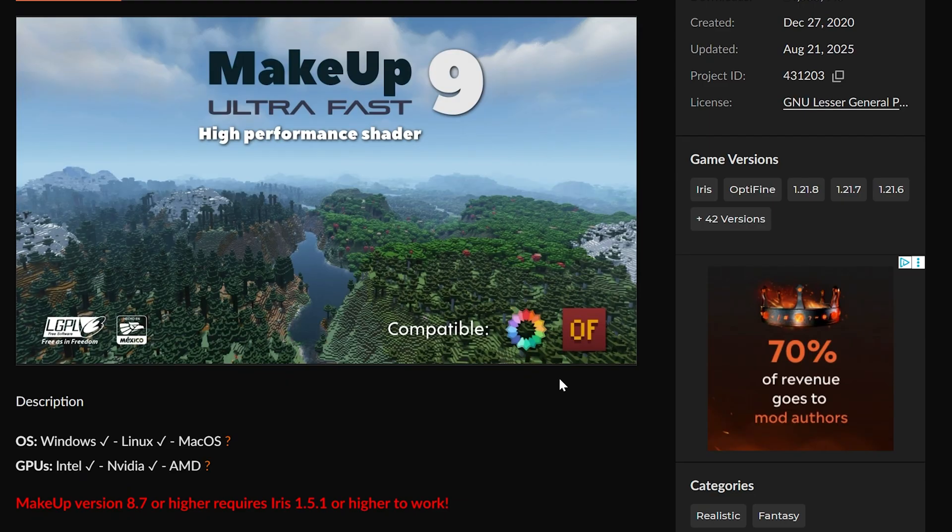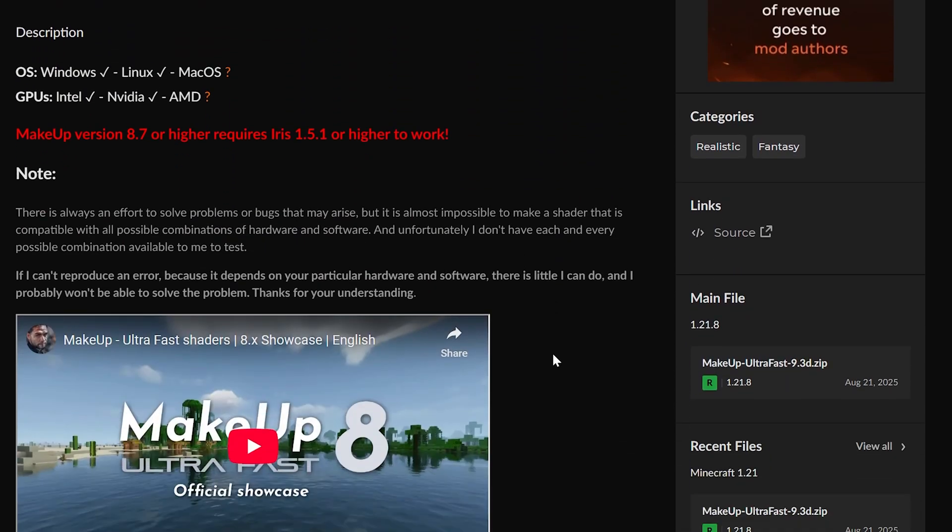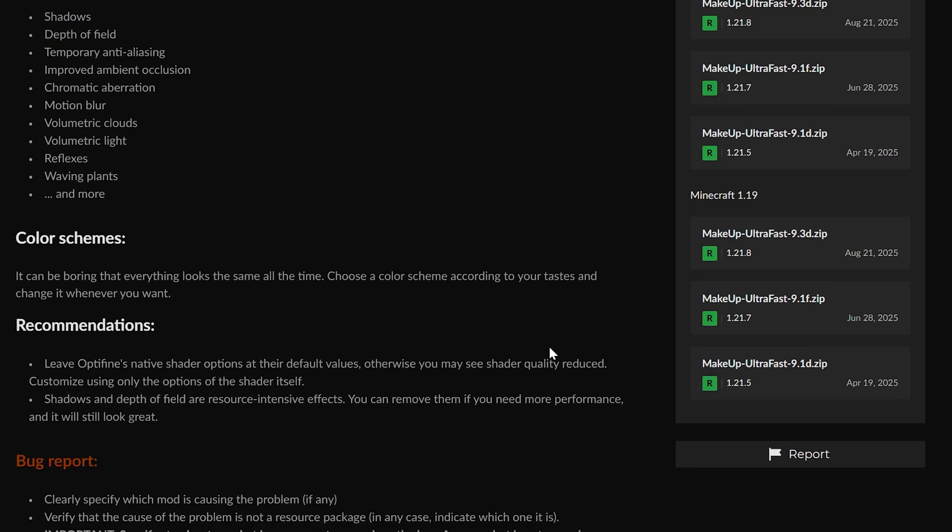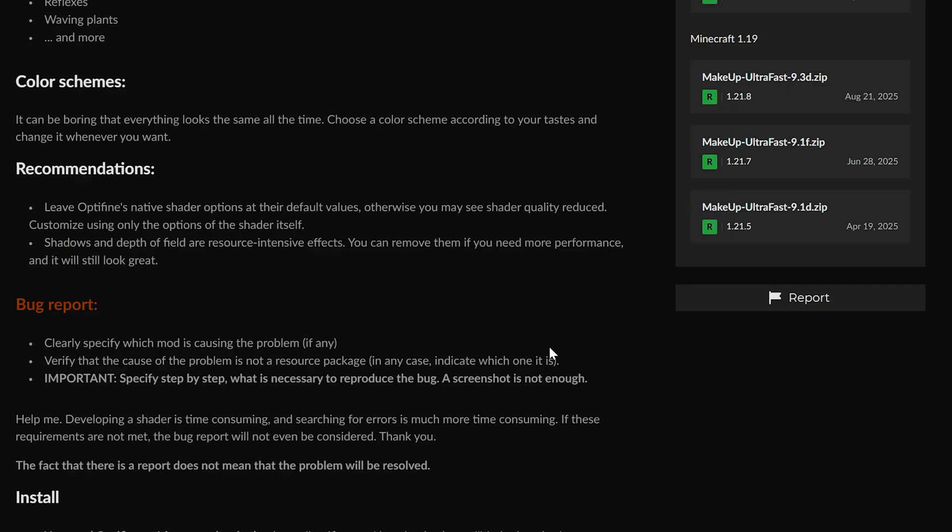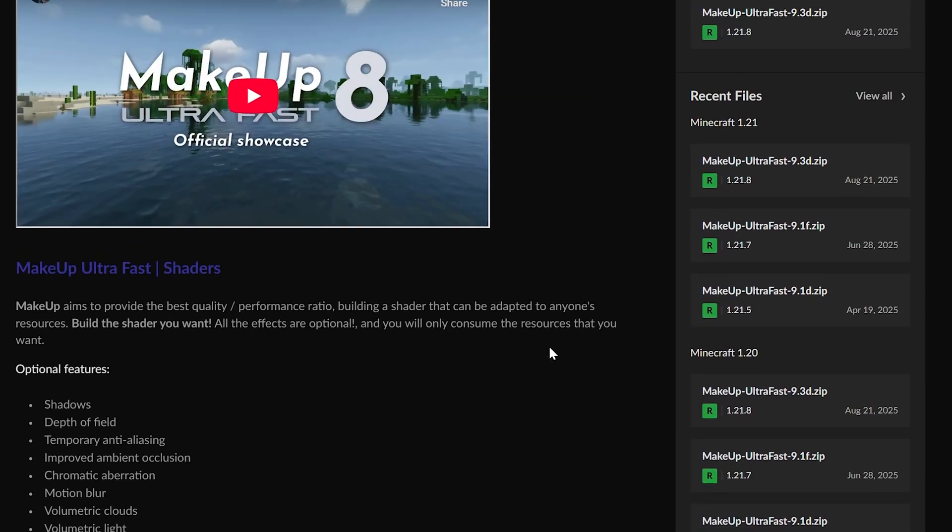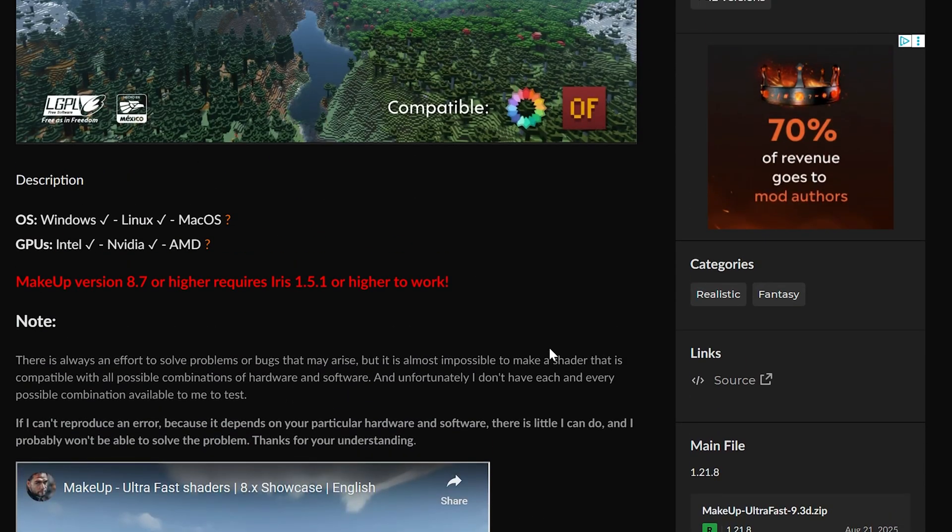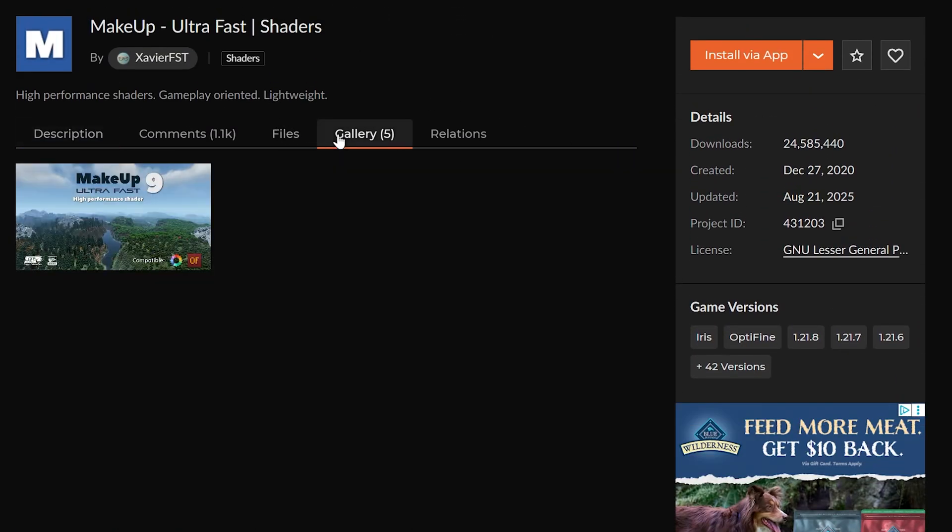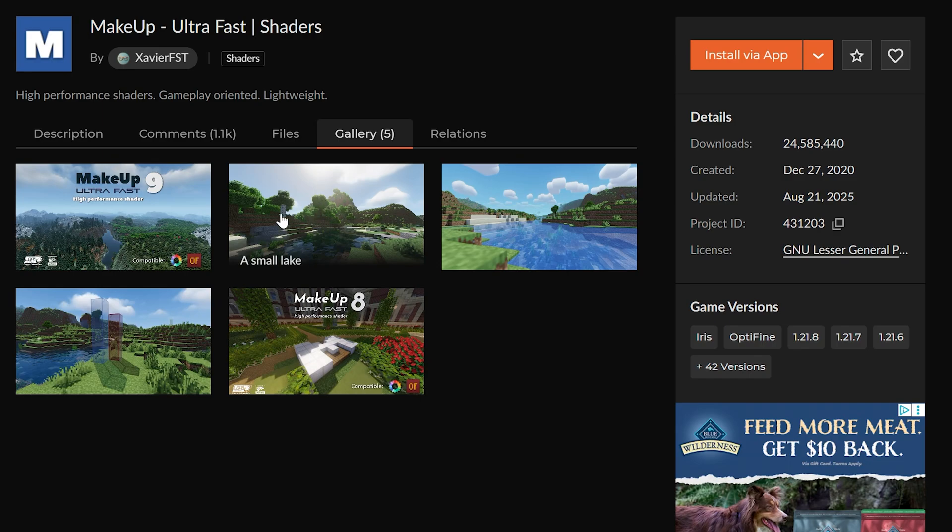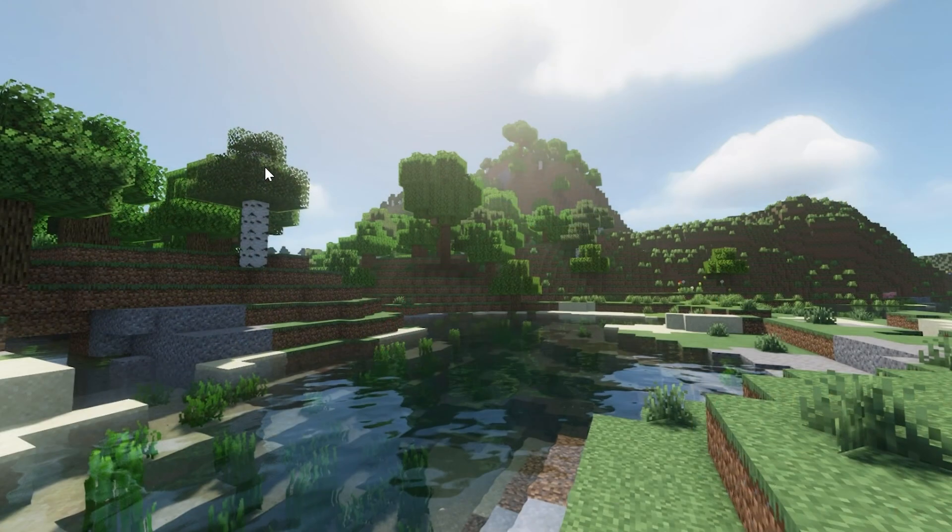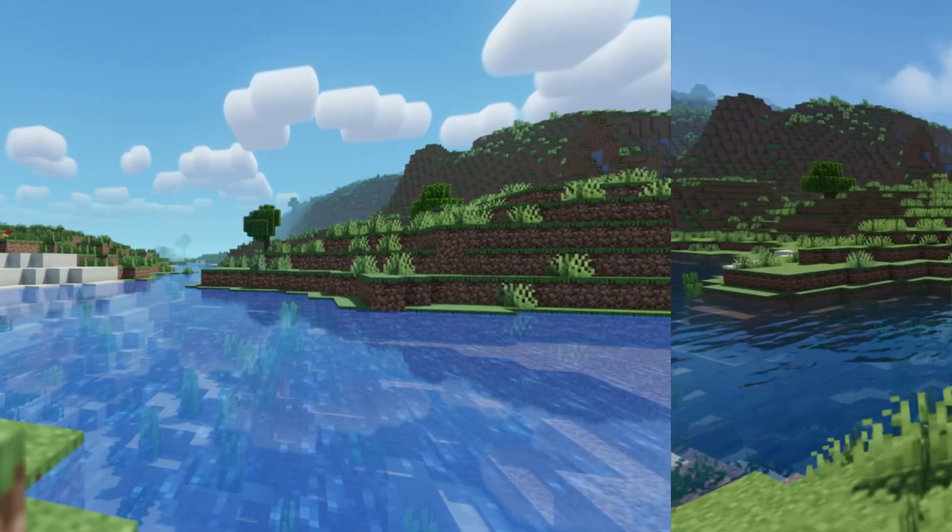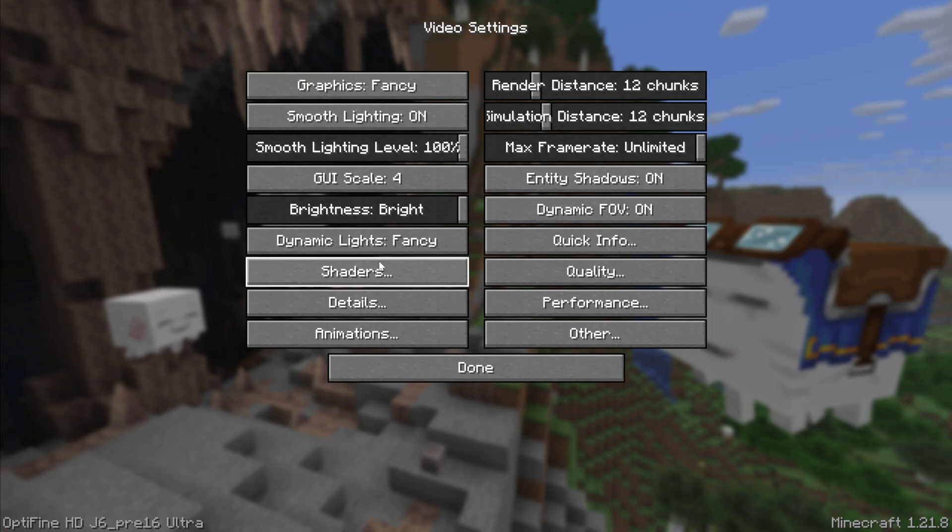This pack and pretty much every other pack out there can be optimized further in order to increase your FPS even more, but Makeup Ultra Fast, as the name implies, is set up to be ultra fast and performant no matter what system you're using. However, to optimize it even more, as well as other packs out there, you will need to access your shader settings.